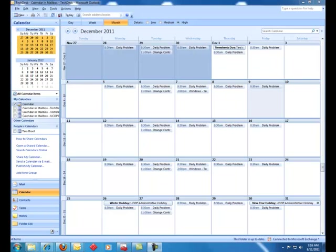Today we will be reviewing how to reserve a room using Outlook 2007. UCOP conference rooms are reserved via the Outlook calendar. Rooms are treated as participants.